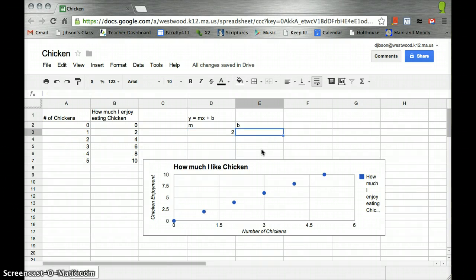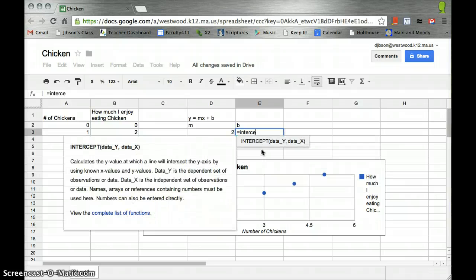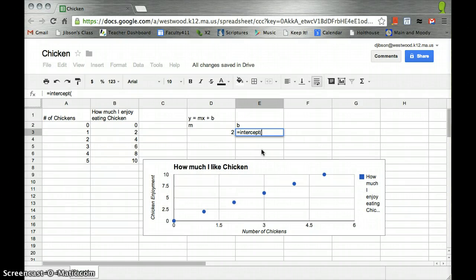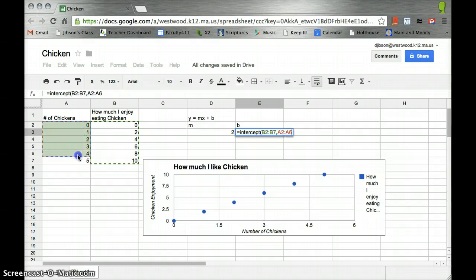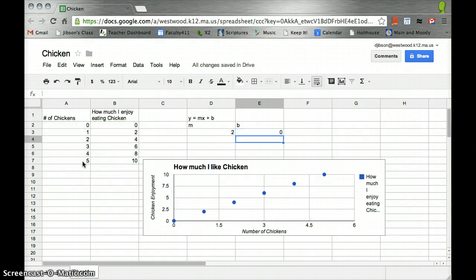And then we do the same kind of thing to find b. We say intercept, make sure to put that equal sign at the beginning, open parentheses, y data first, comma, x data second, close parentheses, hit enter,